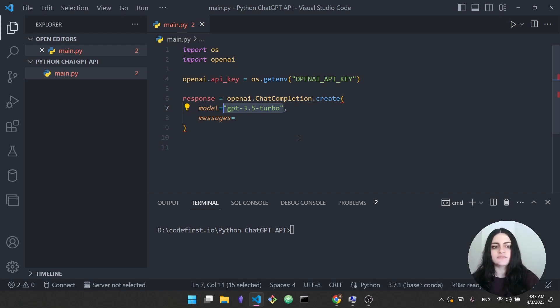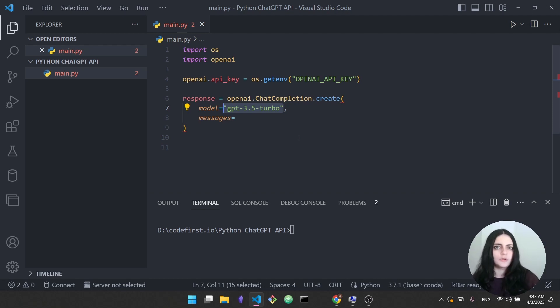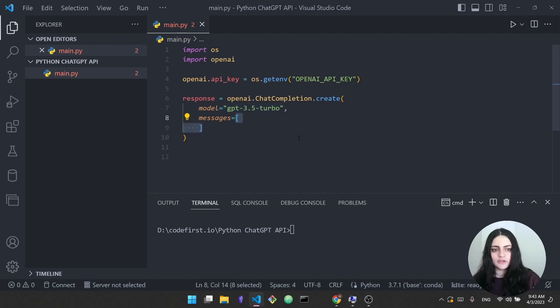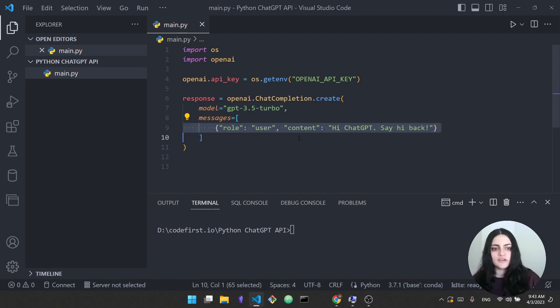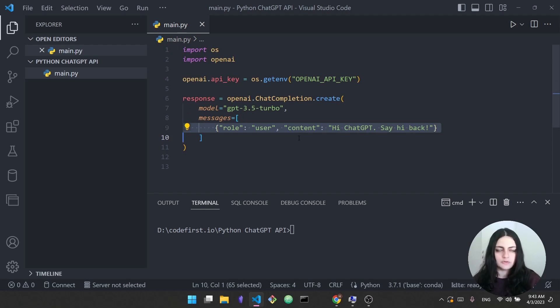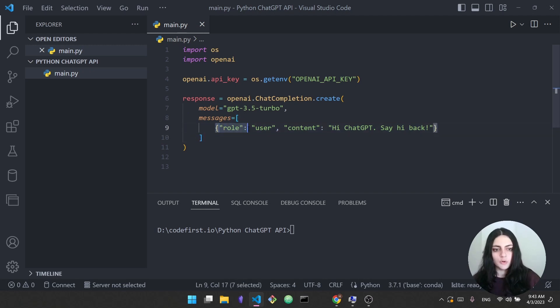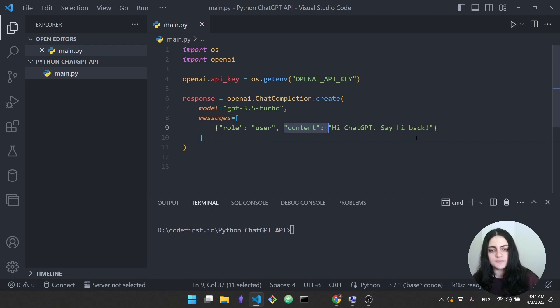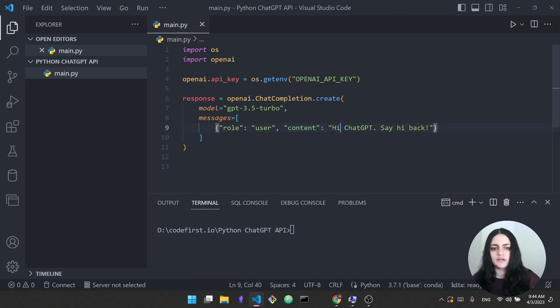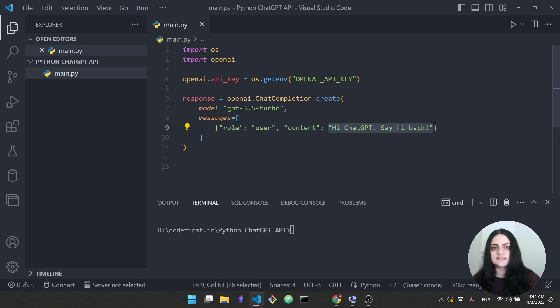The next thing we need to specify is the messages. This is where we're going to ask ChatGPT a question or give it a prompt. So inside messages this is supposed to be a Python list. As you can see right here we have the brackets and then we add inside this list a Python dictionary. So as you can see right here this dictionary specifies that the role is a user and then the content says hi ChatGPT say hi back. So this is a very simple prompt. I'm just asking ChatGPT to say hello back to me.